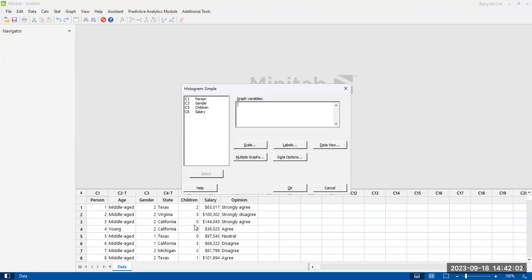Children is a discrete variable. There's really only four options: 0, 1, 2, and 3. It's three or more. So this isn't the best for a histogram.